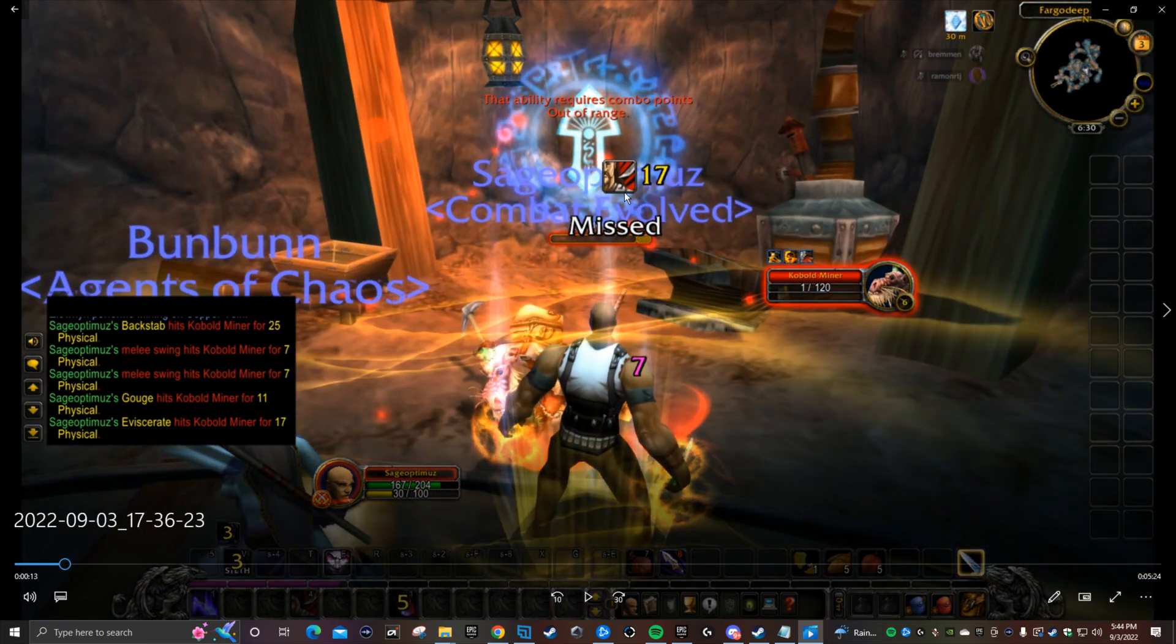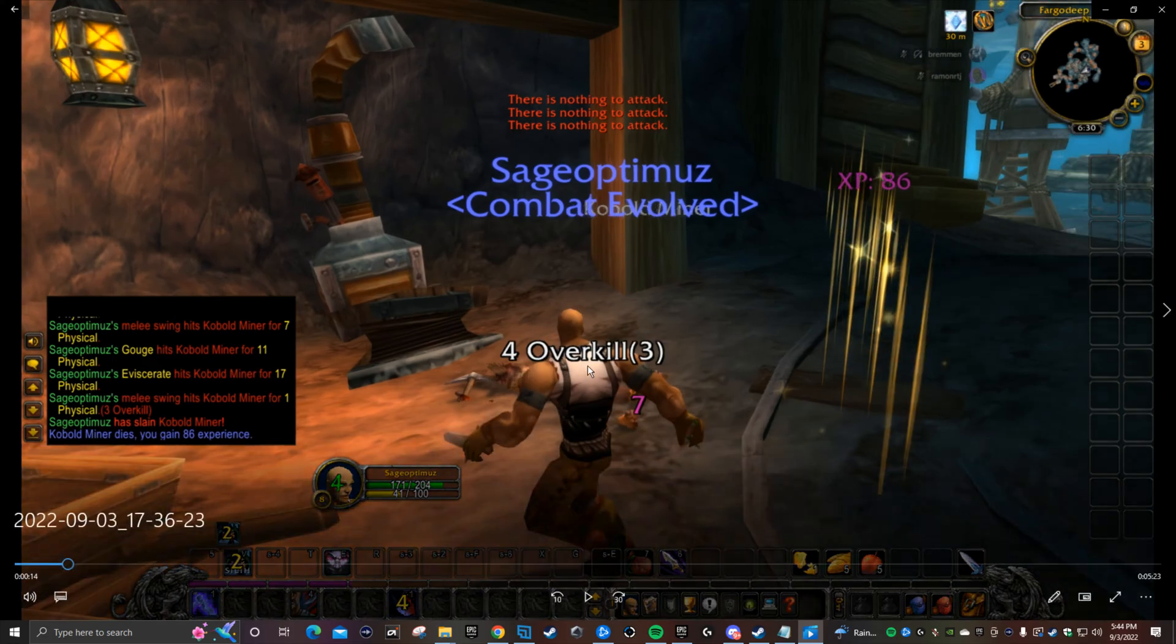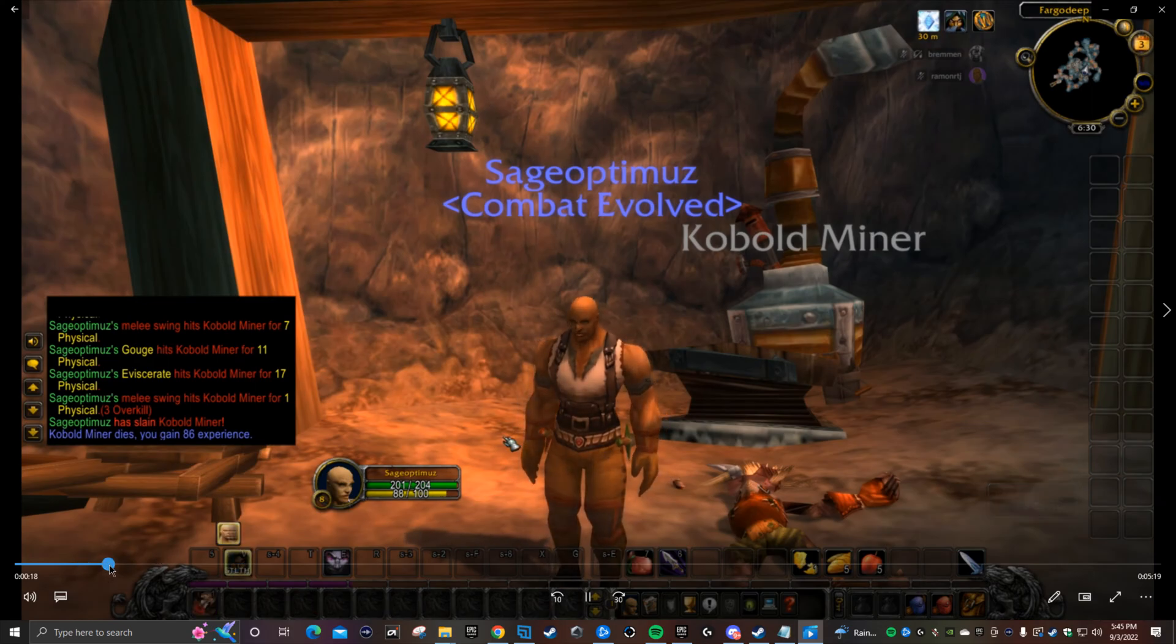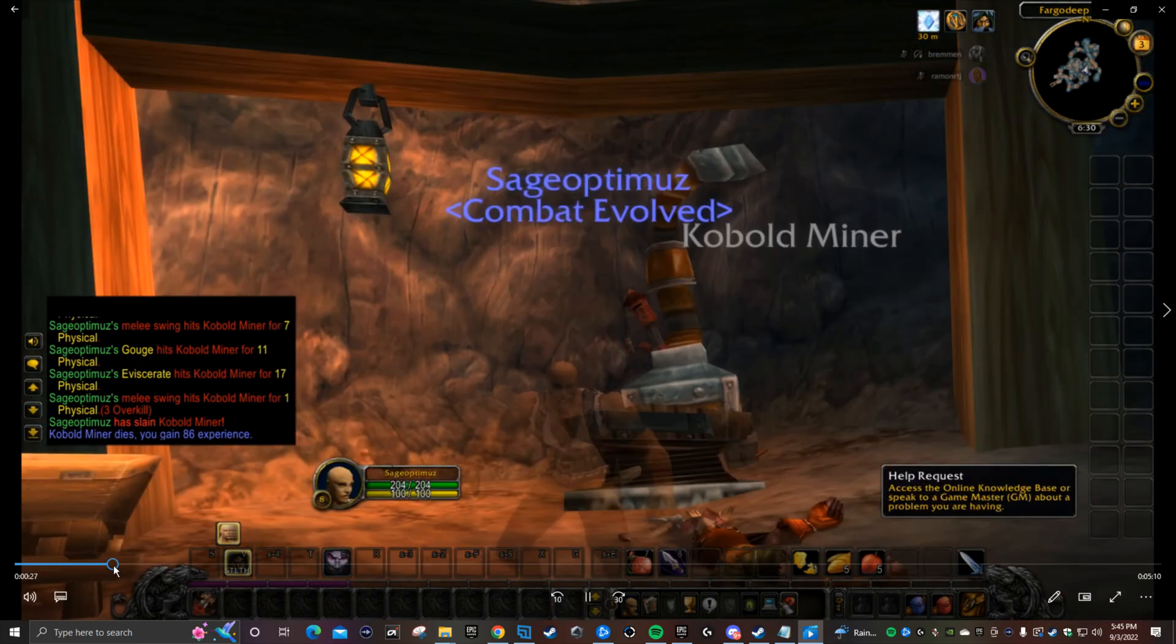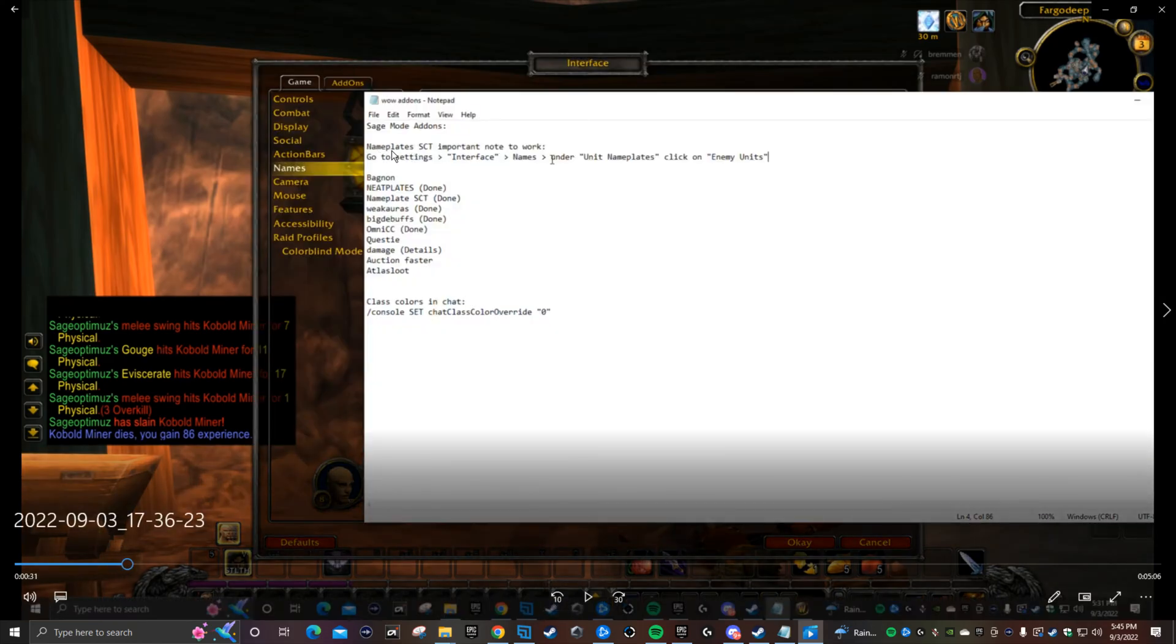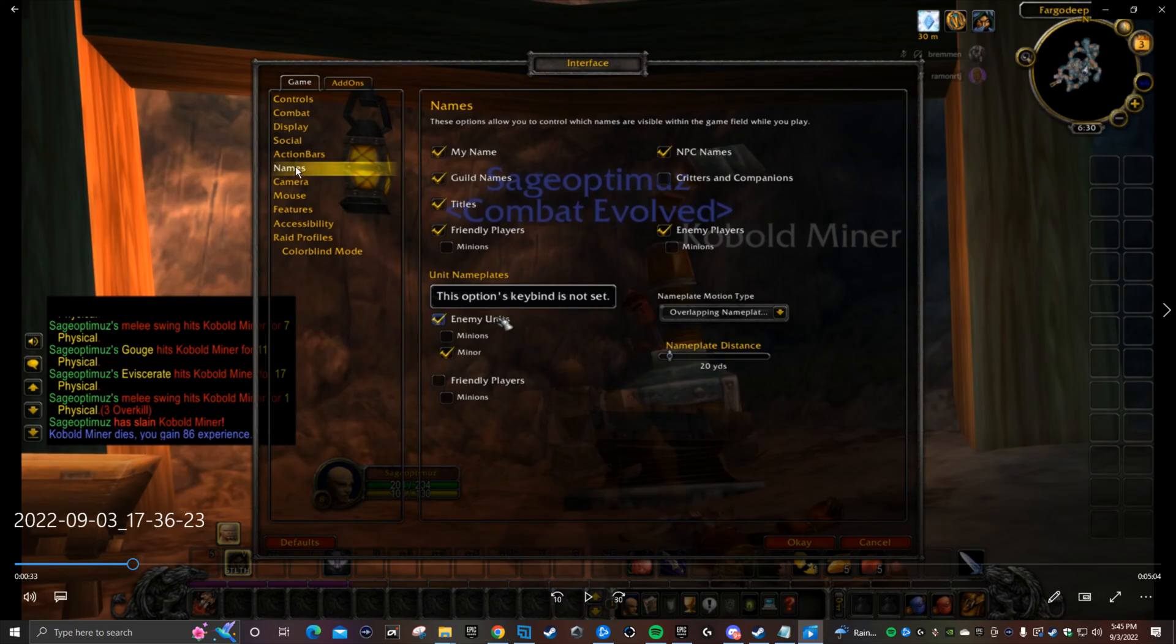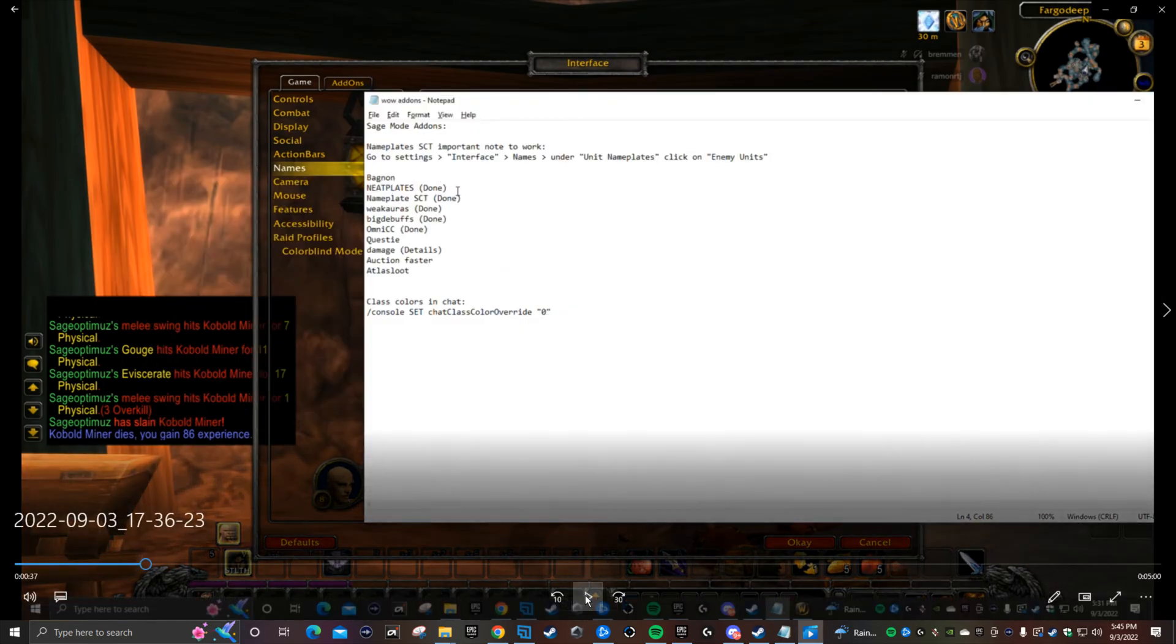That's eviscerate, did 17 damage. I missed a regular hit and then he hit me for 7 damage right there. It also shows the overkill once you finish him off. So here's how I have it all set up. First thing you want to do is go to settings, interface, names, and then under unit nameplates make sure you click on enemy units. You want to do that because you don't want to have double numbers showing up, double damage showing up on your screen.